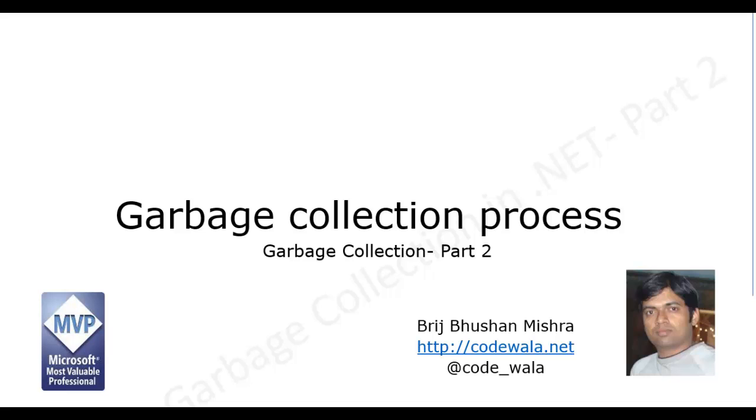Hello and welcome to this video tutorial. I am Brij Bhushan Mishra. I am making a series of videos on garbage collector and this is the second part of the series. I will advise you to watch the first part of the series and then continue watching this video.